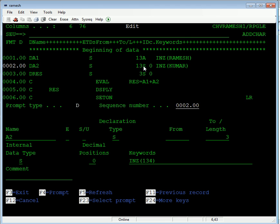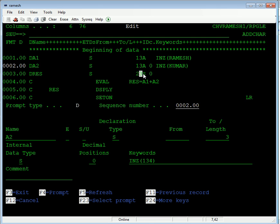I am taking two strings, A1 and A2. I am concatenating this one and saving this into our result variable. So I am taking it as a 23 length result. This is the alphanumeric, I mean character type.